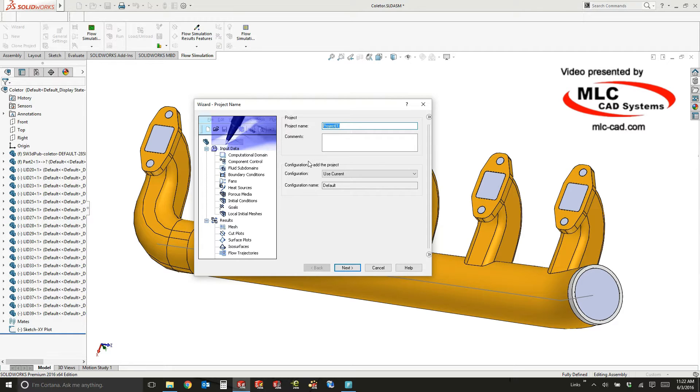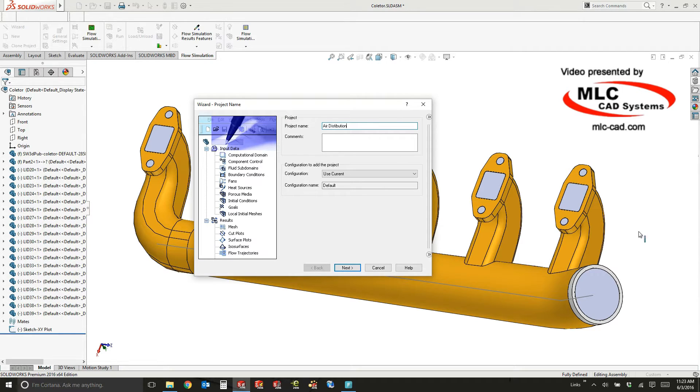For this project, I'm going to call it air distribution, since the goal is to understand how the air is distributed from the inlet to the various six outlets.